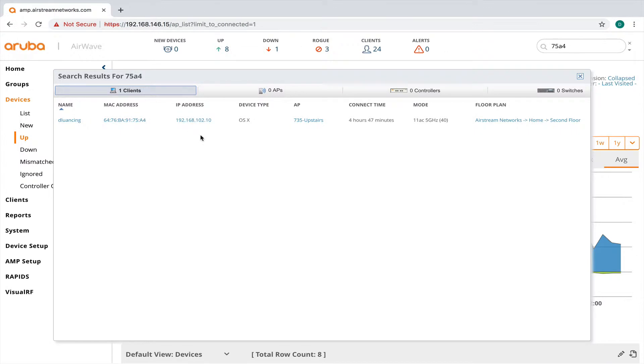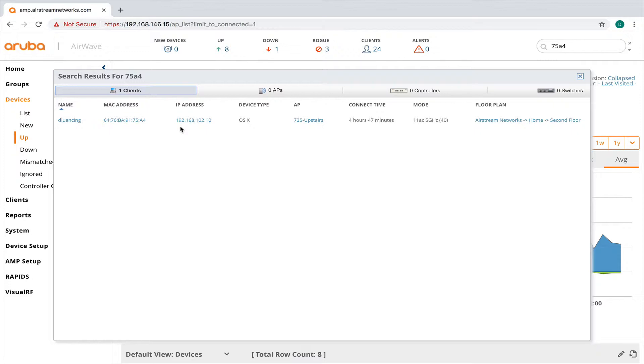I could type in a partial MAC address. Like if I knew that my one building was all 192.168 addresses, I could type in a partial IP address and it would pull up anything with an IP address that started with 192.168.